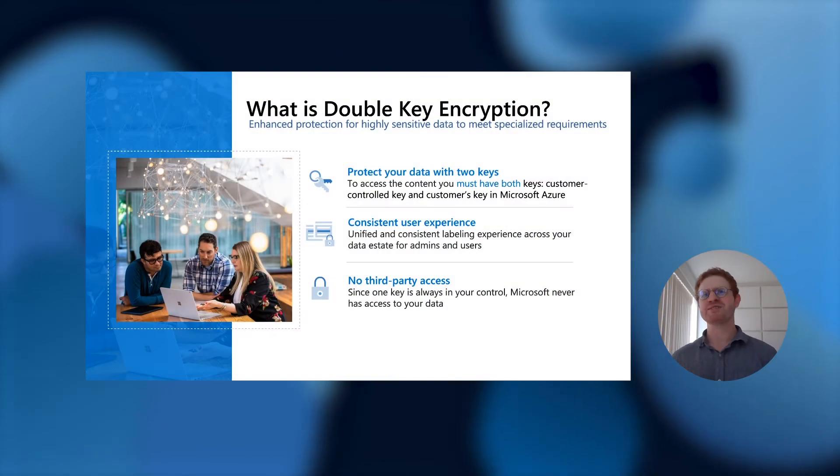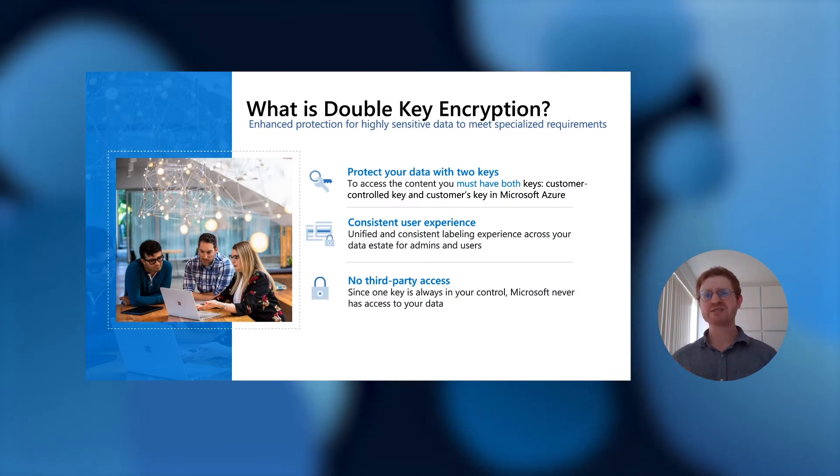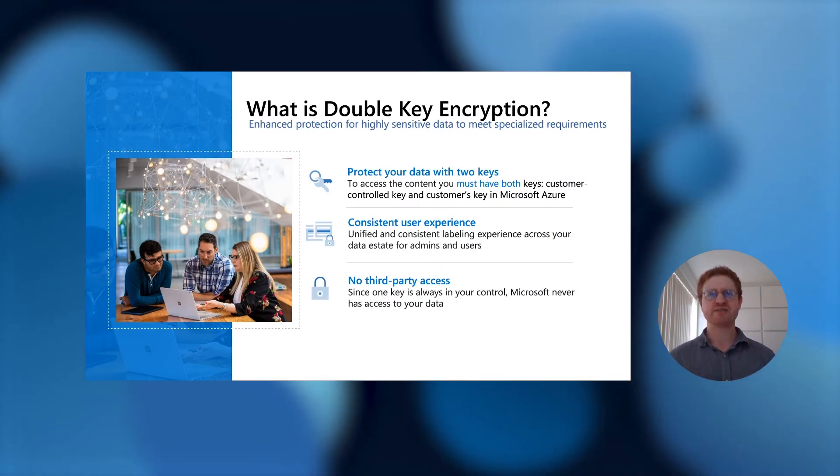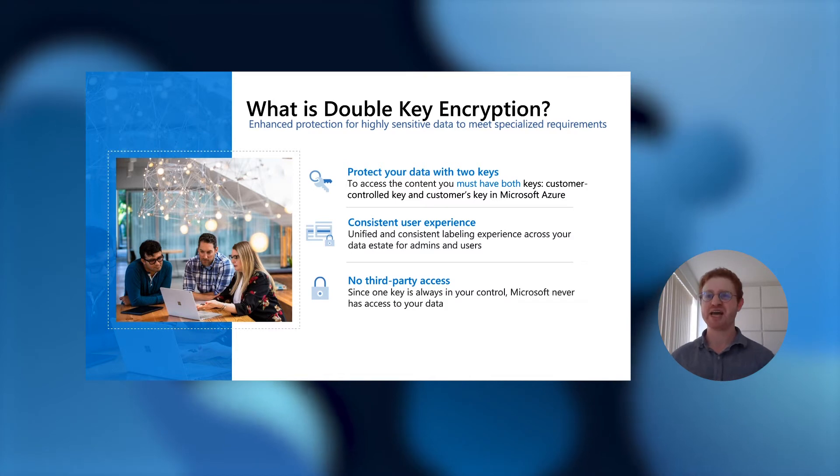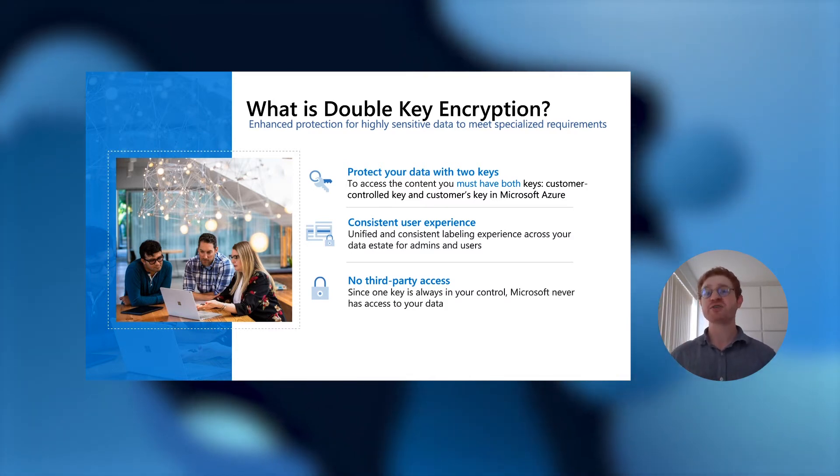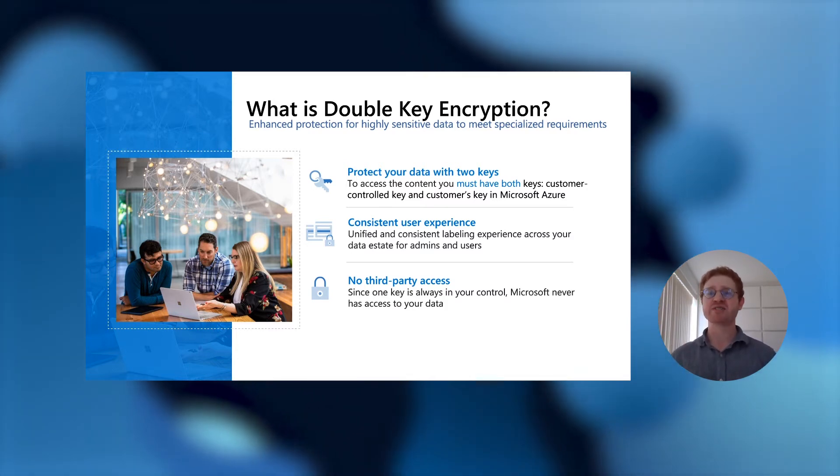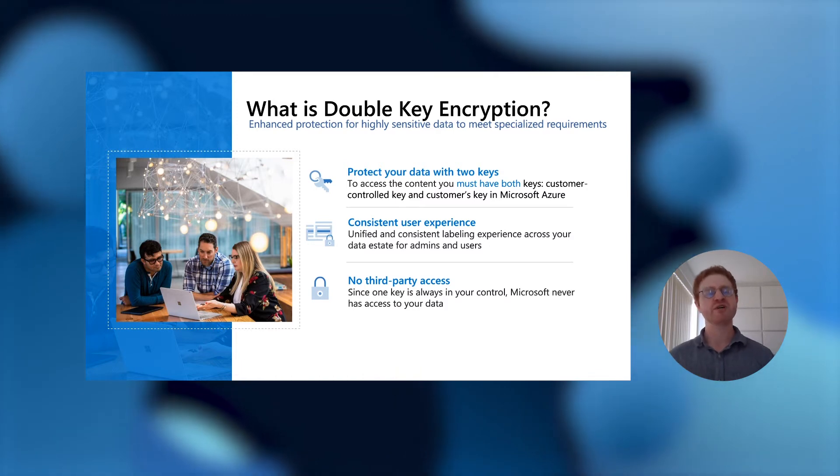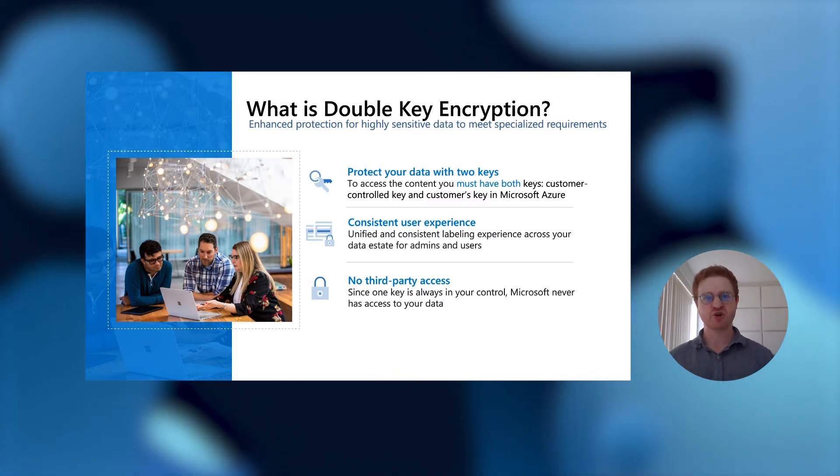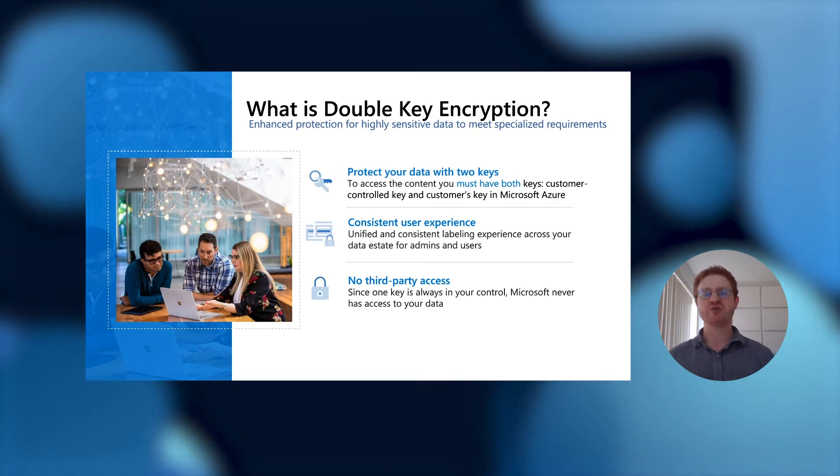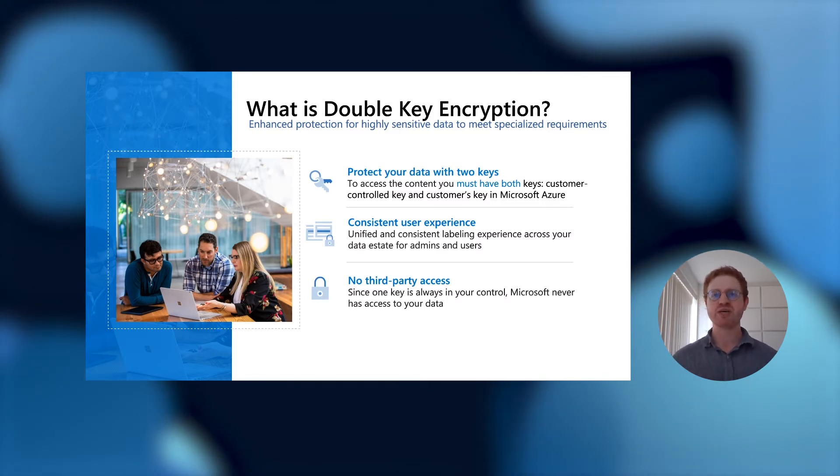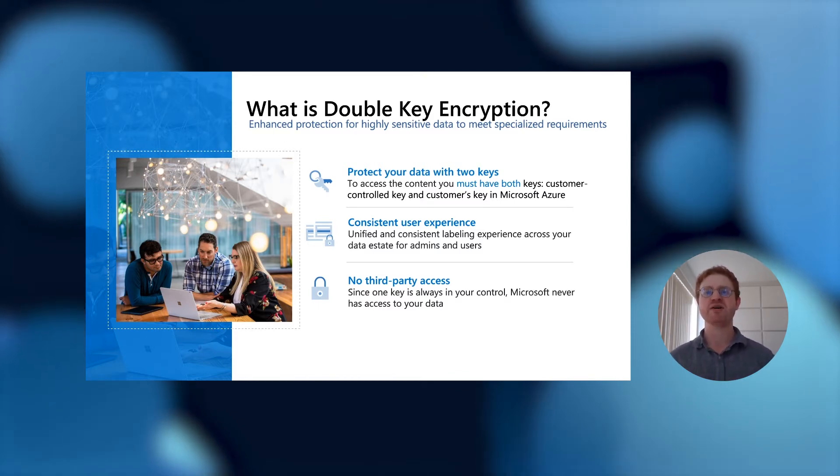So what is double-key encryption? Well, as the name suggests, double-key encryption enables customers to protect their data with two keys. In order to access the content, you must have access to both keys. One of the keys is in the customer's control, while the other key is in Microsoft Azure. So in order for an end user to open protected content that is protected by double-key encryption, they need to have access to both the customer's controlled key and the key in Microsoft Azure.